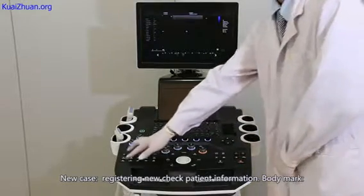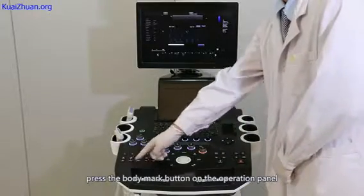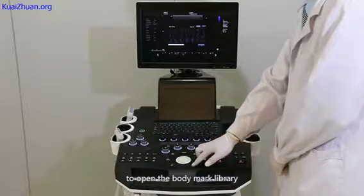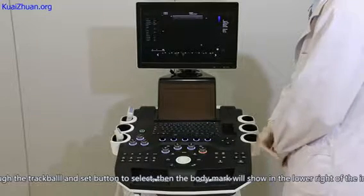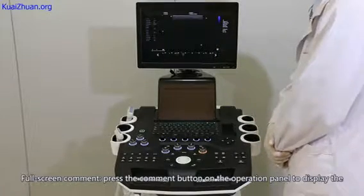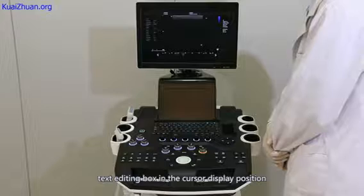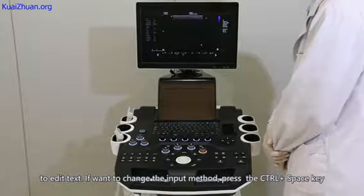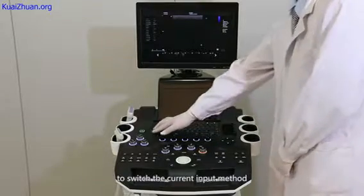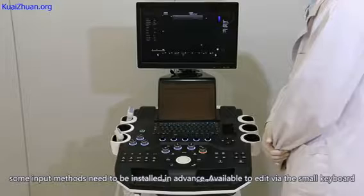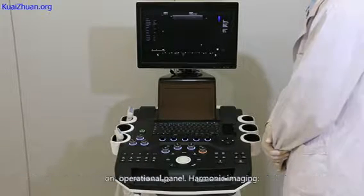New case: register new patient information for examination. Body mark: press the body mark button on the operation panel to open the body mark library. Use the trackball and side button to select; the body mark will then show in the lower right of the image. Screen comment: press the comment button on the operation panel to display the text editing box at the cursor position to enter text. To change the input method, press Ctrl+Space to switch. Some input methods need to be installed in advance. Text can also be edited via the small keyboard on the operational panel.